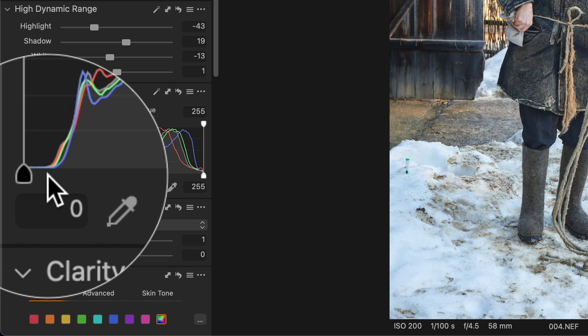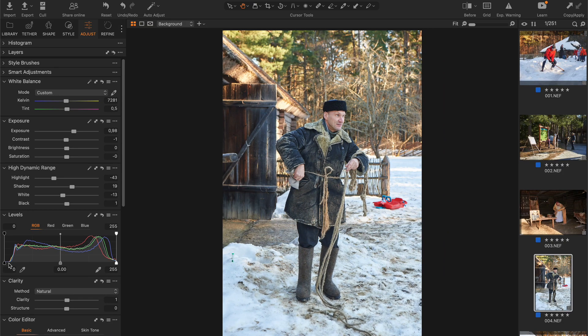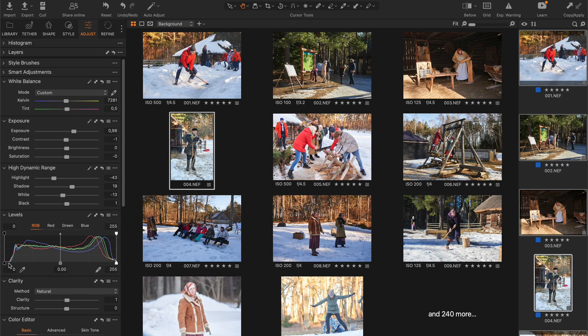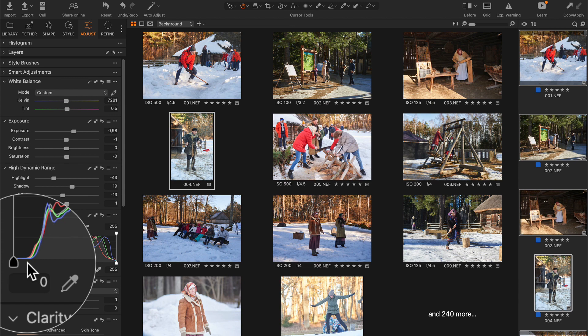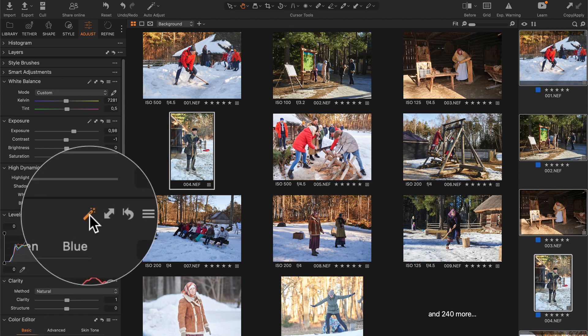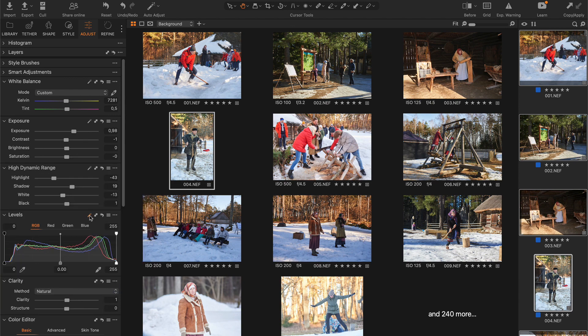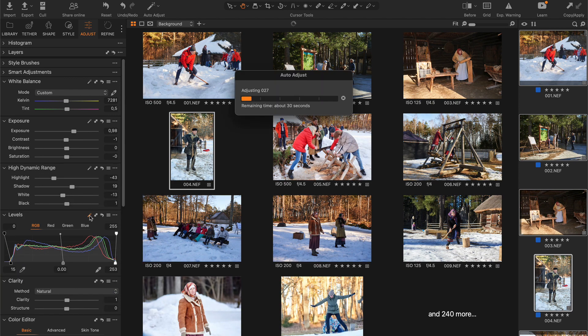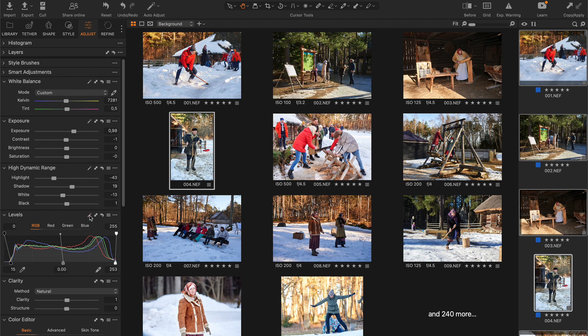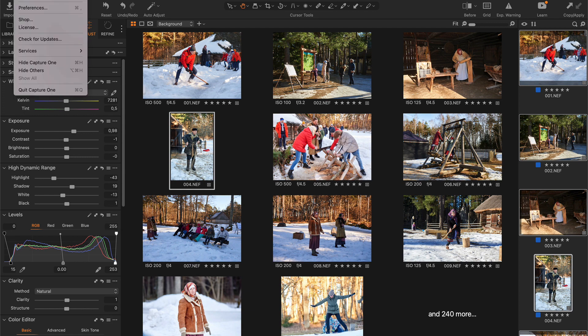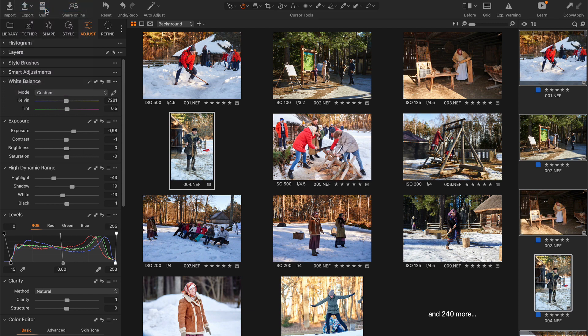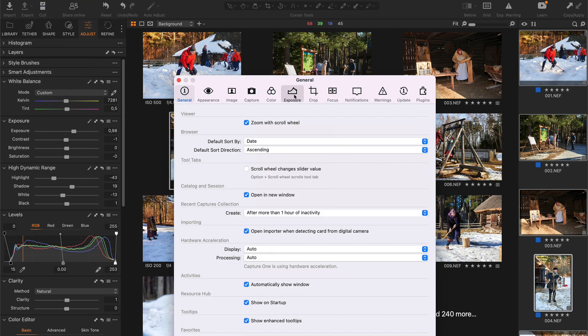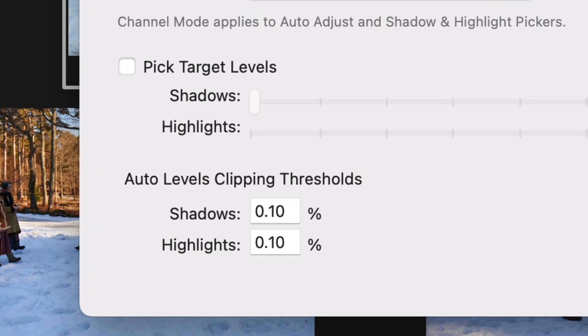Aftershoot doesn't adjust levels yet, so it makes sense to select all images and auto-adjust them. Capture One will correct every shot individually in accordance with your level's clipping thresholds.